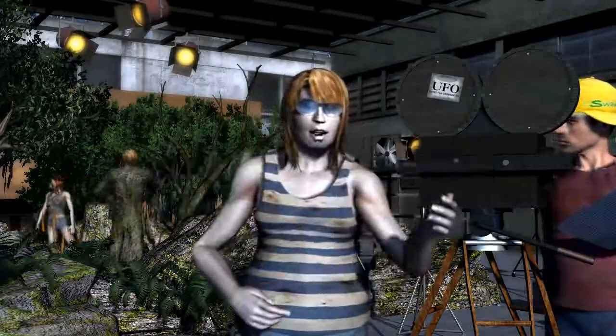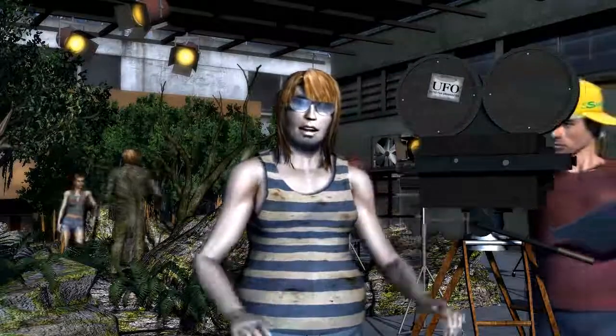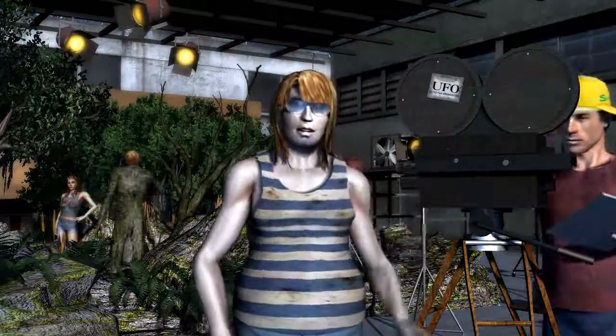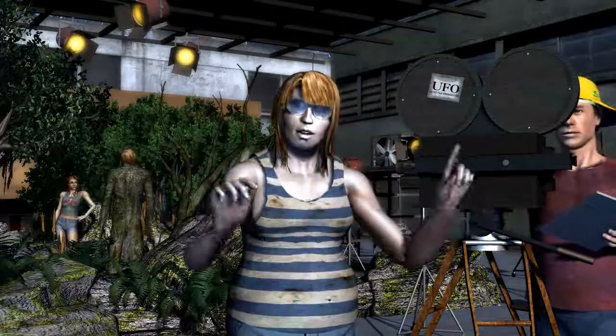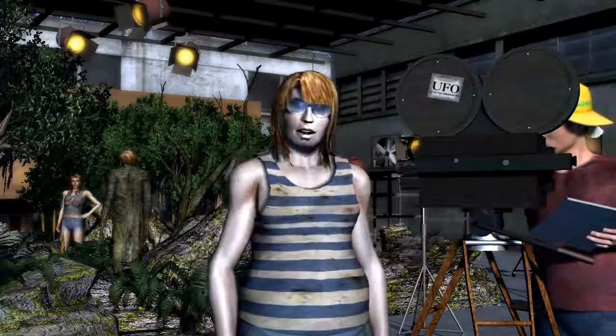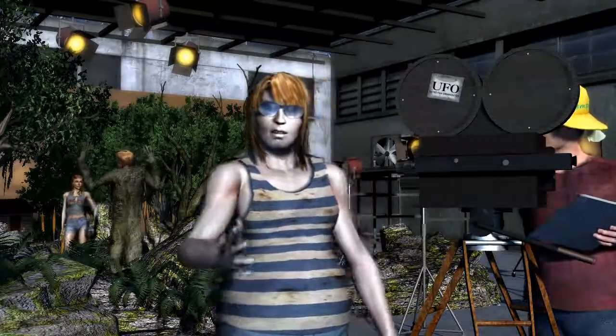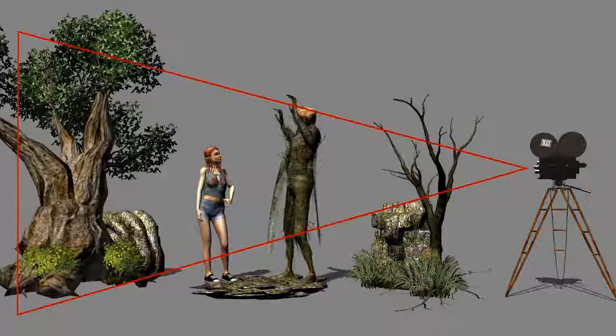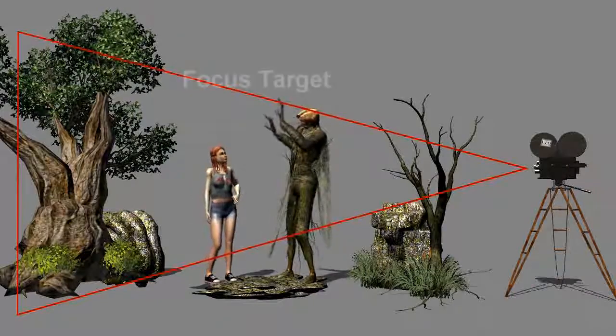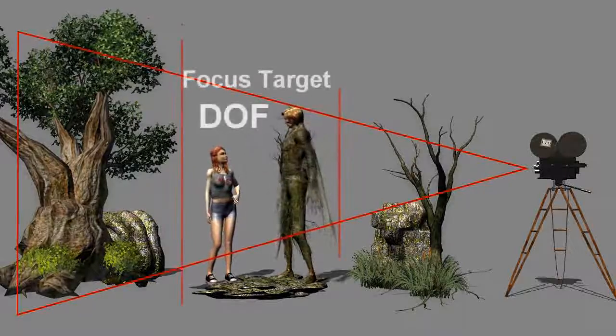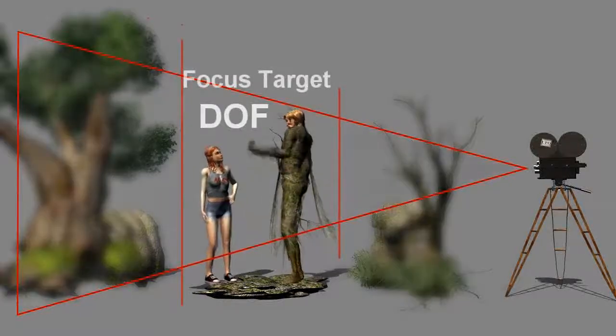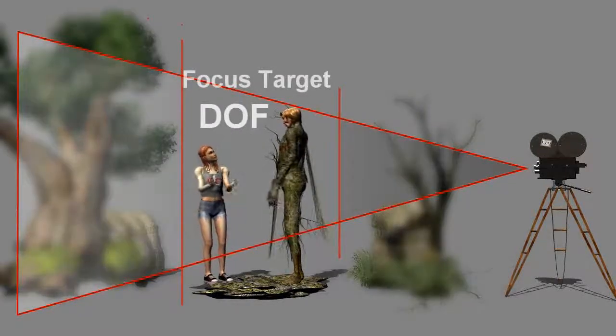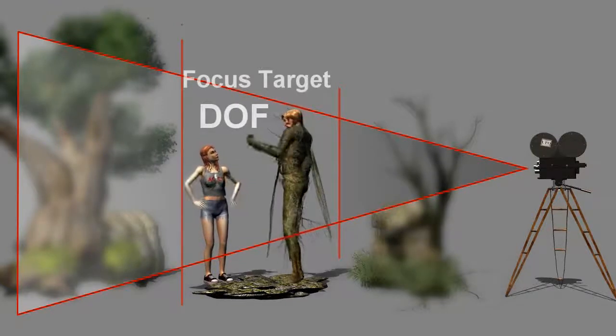Thankfully in iClone, we don't need to worry about such things. We aren't constrained by the rules of physics and optics. We can use depth of field under any circumstances. The bottom line, the area within the depth of field appears sharp, while the areas in front of and beyond the depth of field appear blurry.